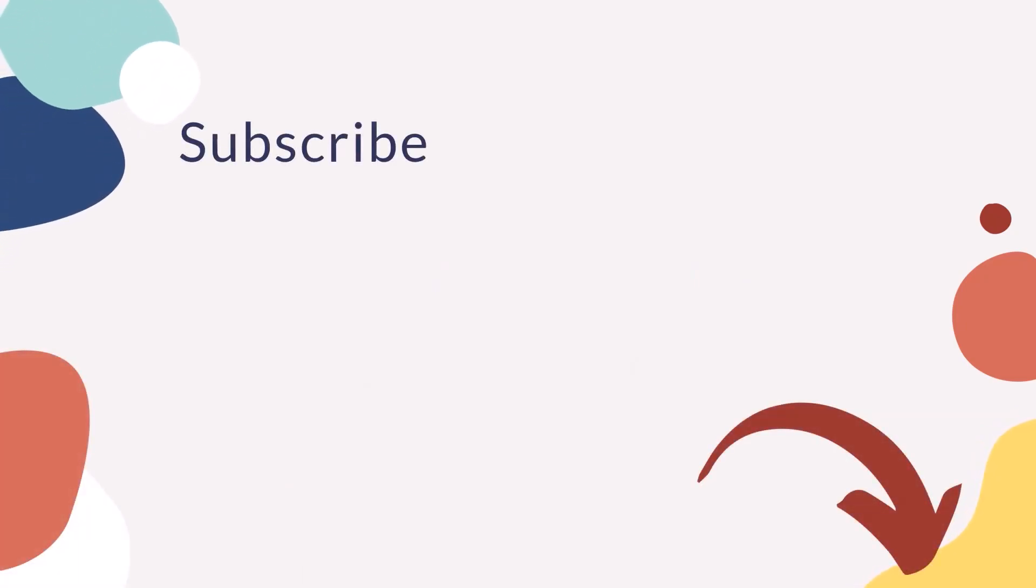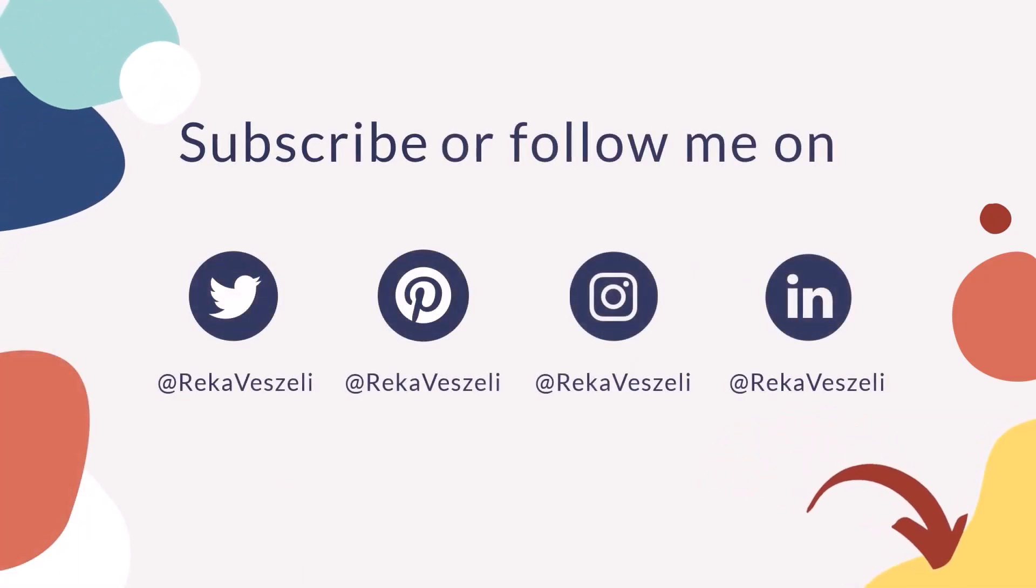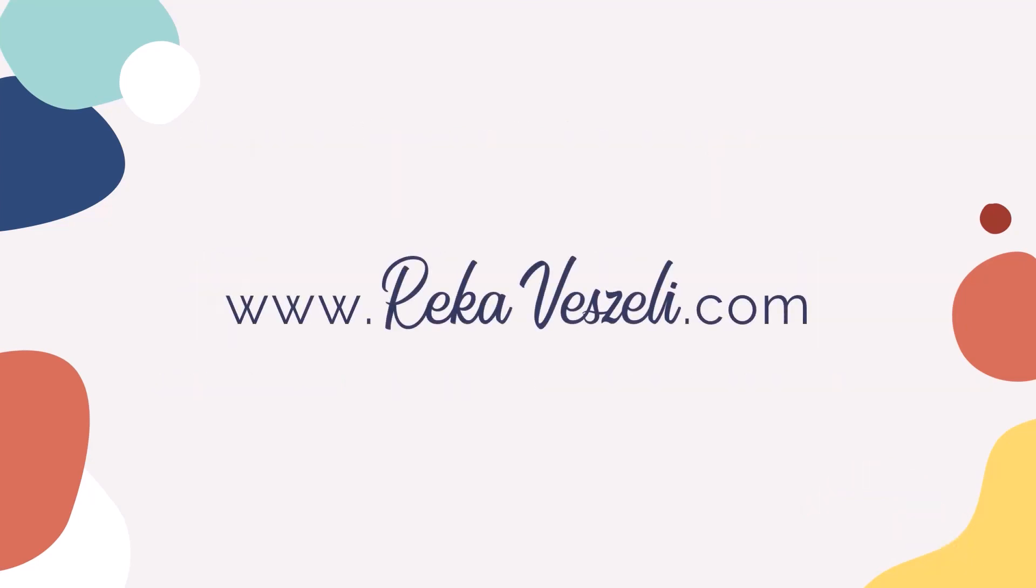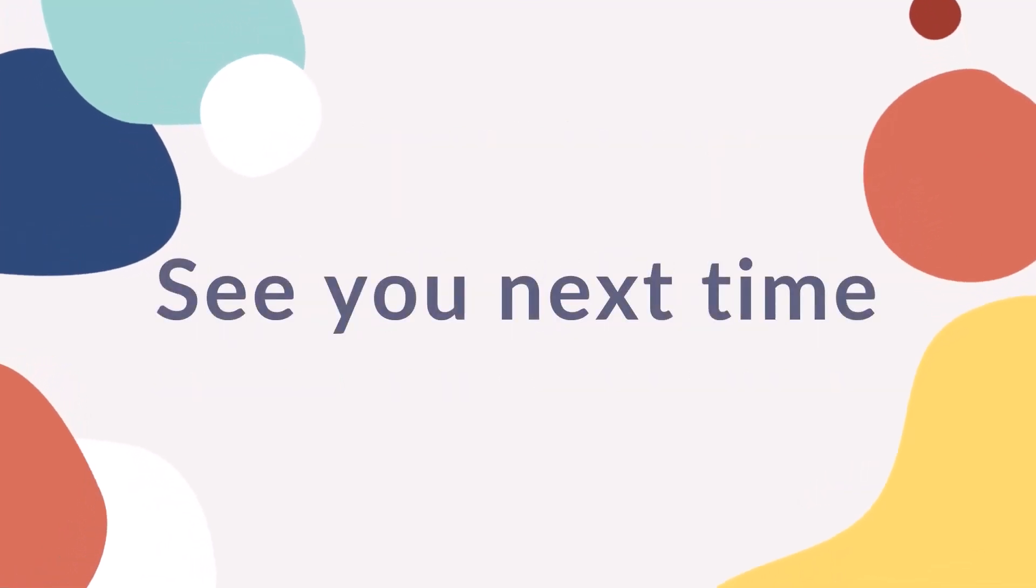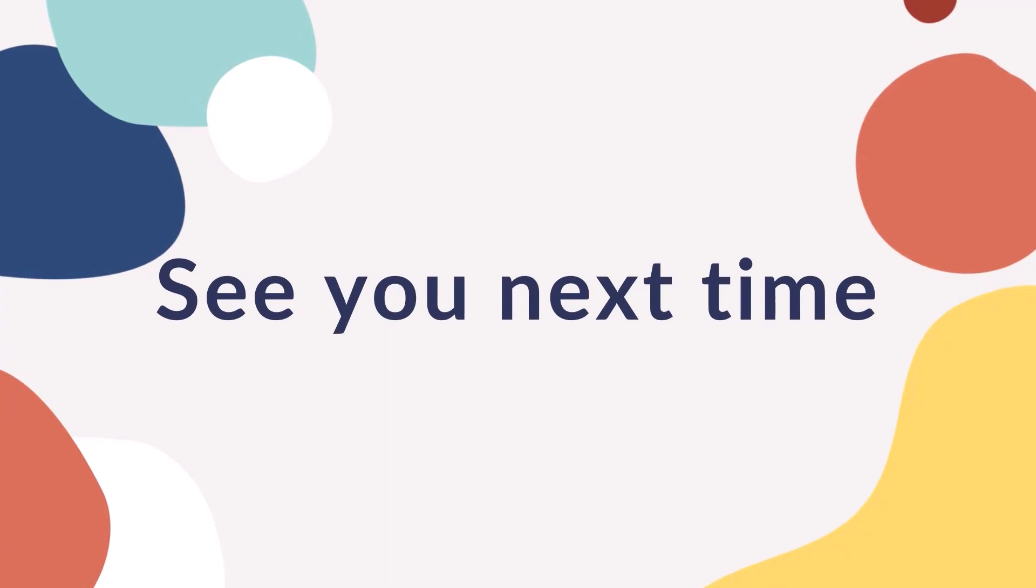If you'd like, subscribe to my channel or follow me on social media. See you next time. Bye!